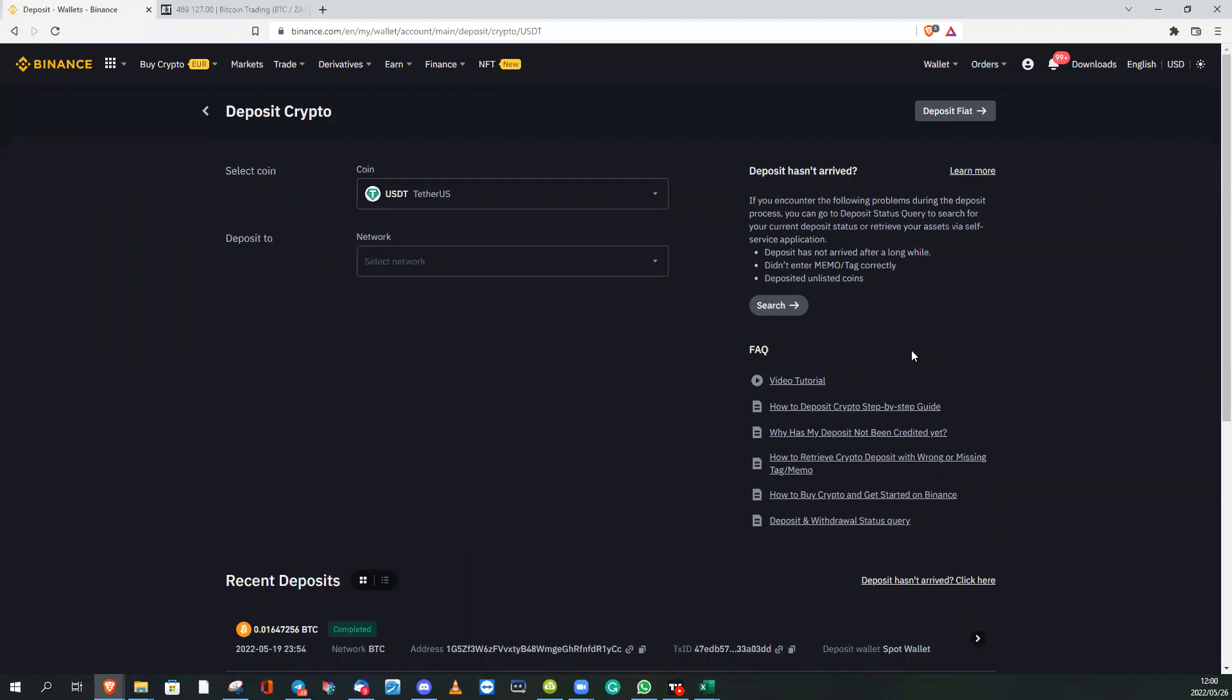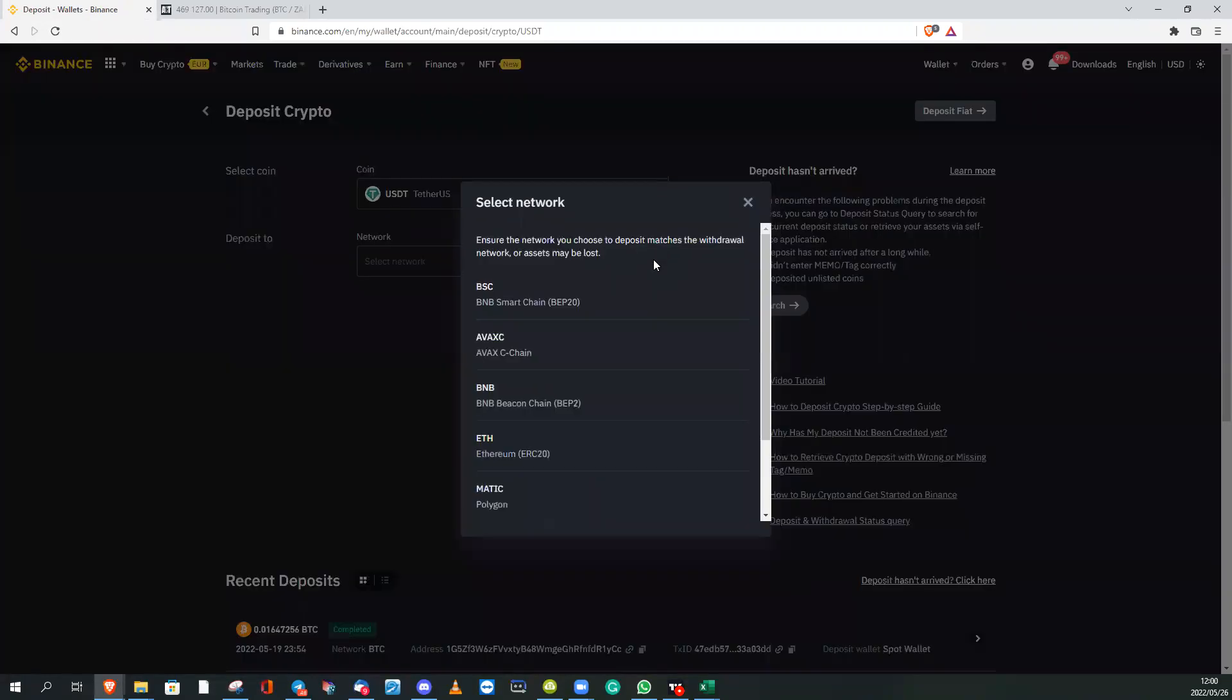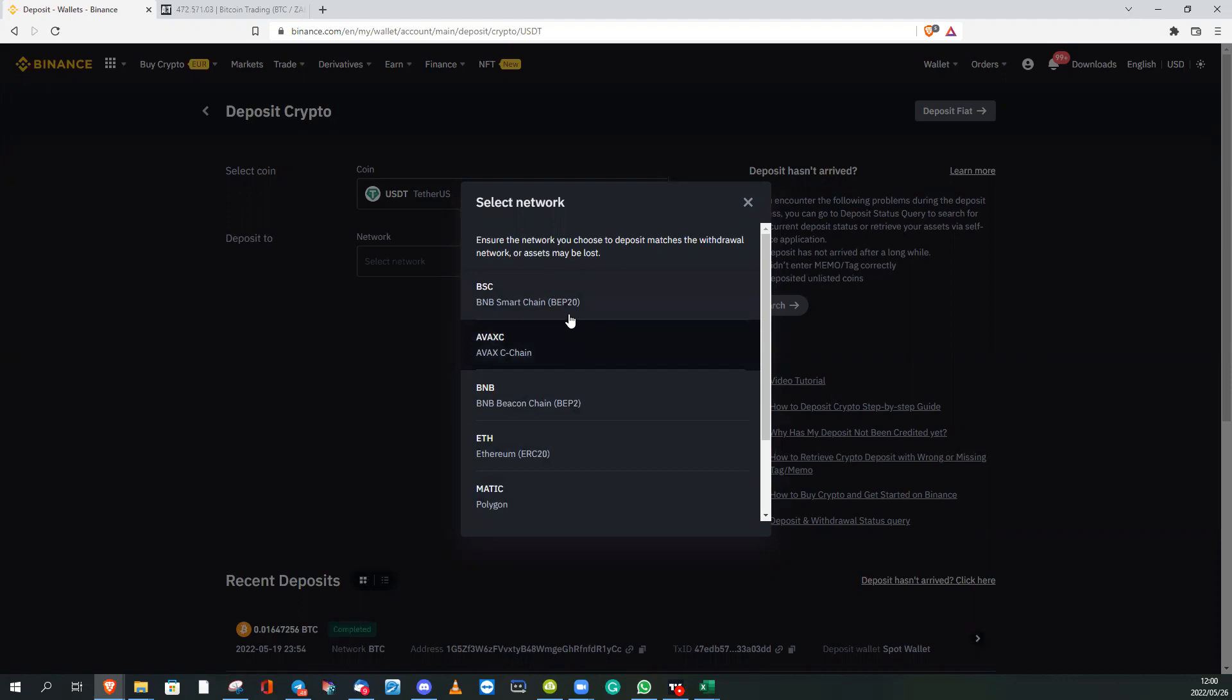You're going to open it, it will open like that automatically. Click on Select Network, and you're gonna choose one of these four or five addresses. You're gonna choose the BSC, BNB Smart Chain.